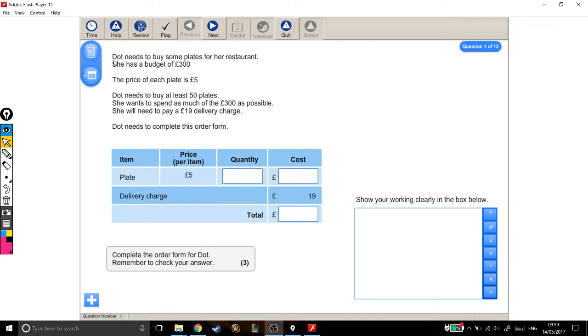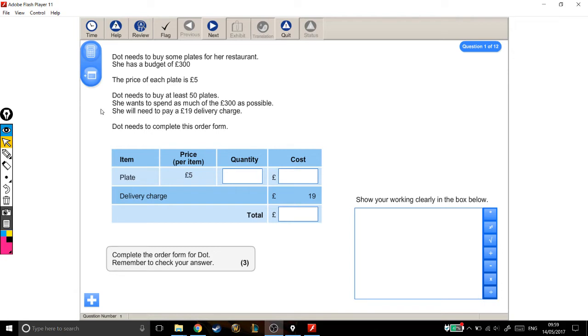Dot needs to buy some plates for her restaurant. She has a budget of £300. The price of each plate is £5. Dot needs to buy at least 50 plates. She wants to spend as much of the £300 as possible, and she will need to pay a £19 delivery charge. Dot needs to complete this order form.